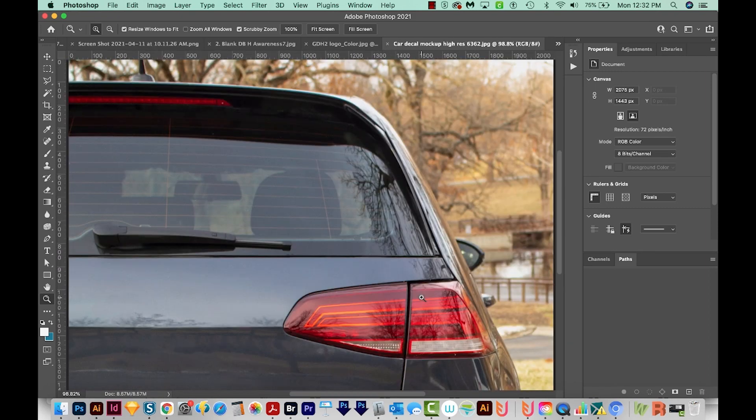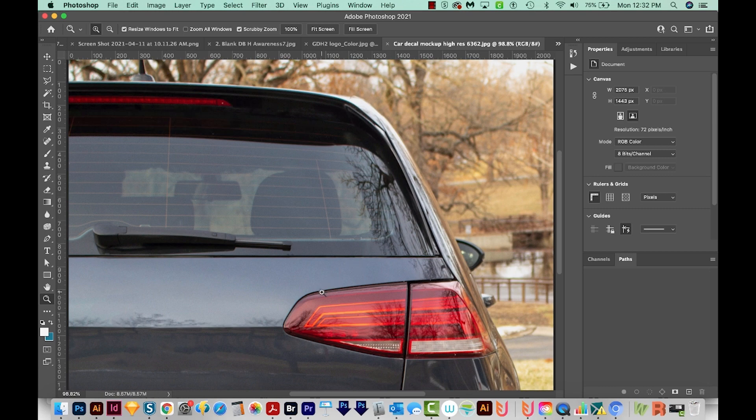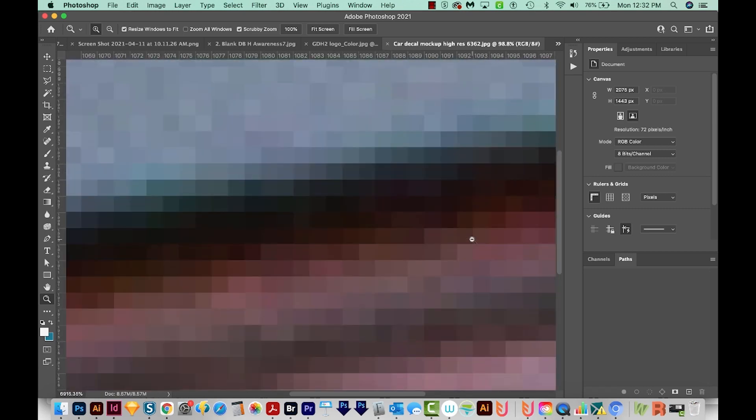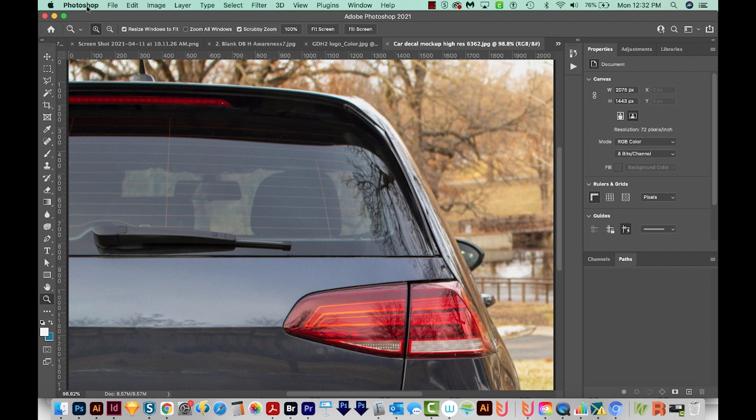Raster file sizes are a lot bigger, generally speaking, because the file has to hold all those tiny little pixels. Photoshop is a raster based program. So when you're editing photos, most of the time you're working with raster images.